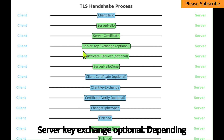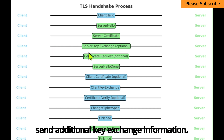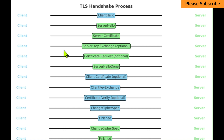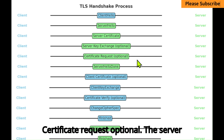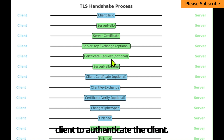Server Key Exchange: Optional — depending on the cipher suite, the server might send additional key exchange information. Certificate Request: Optional — the server might also request a certificate from the client to authenticate the client.